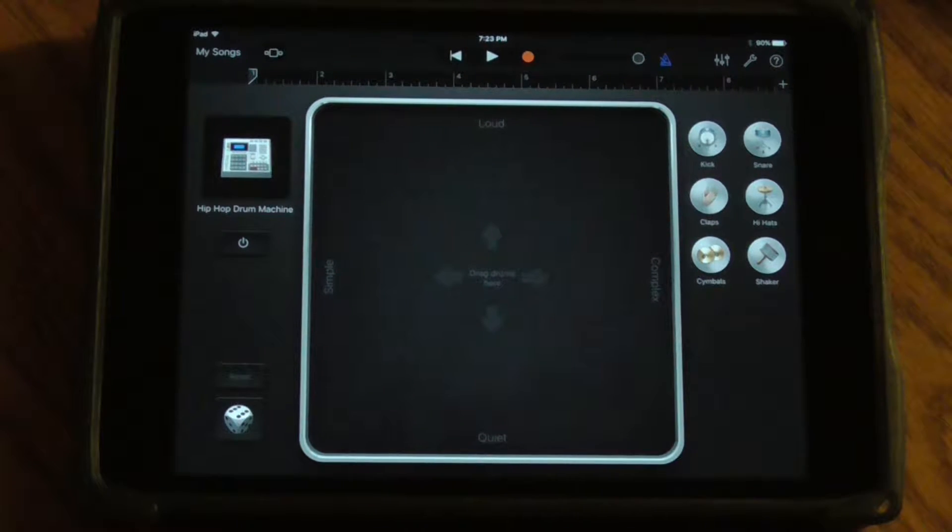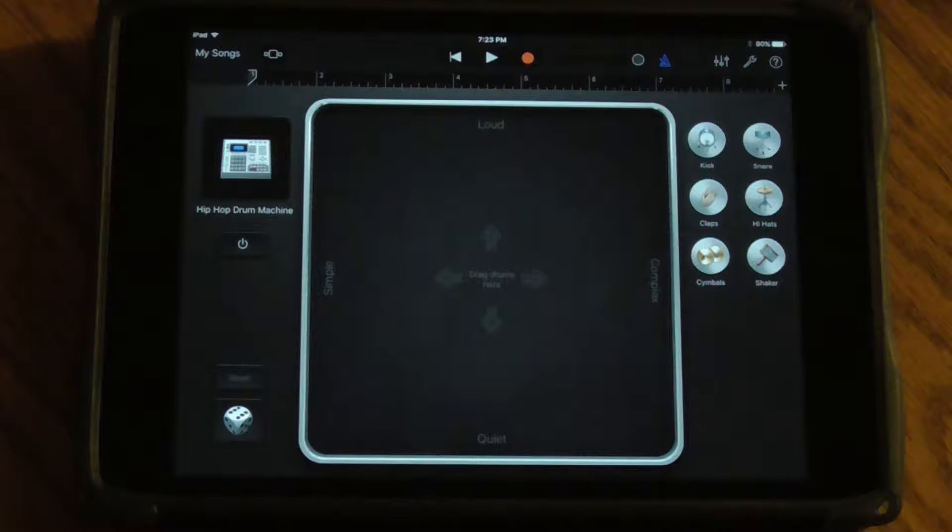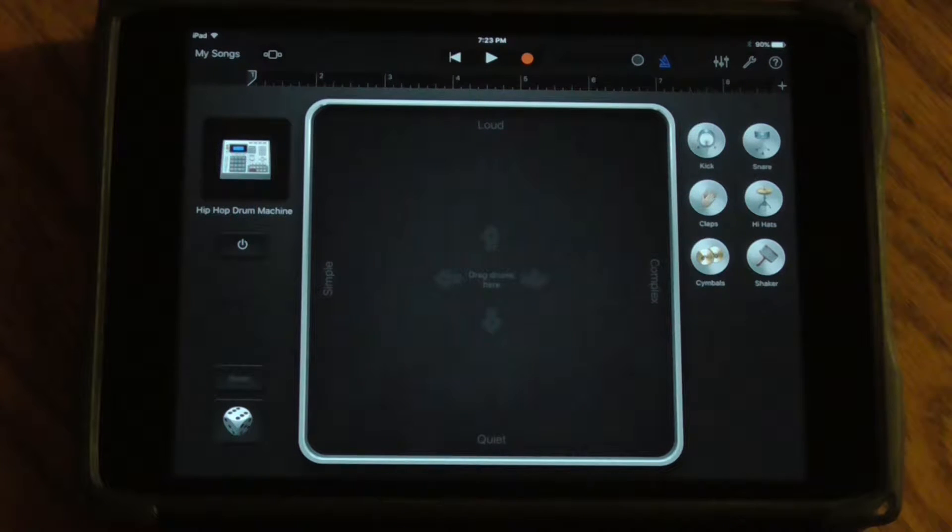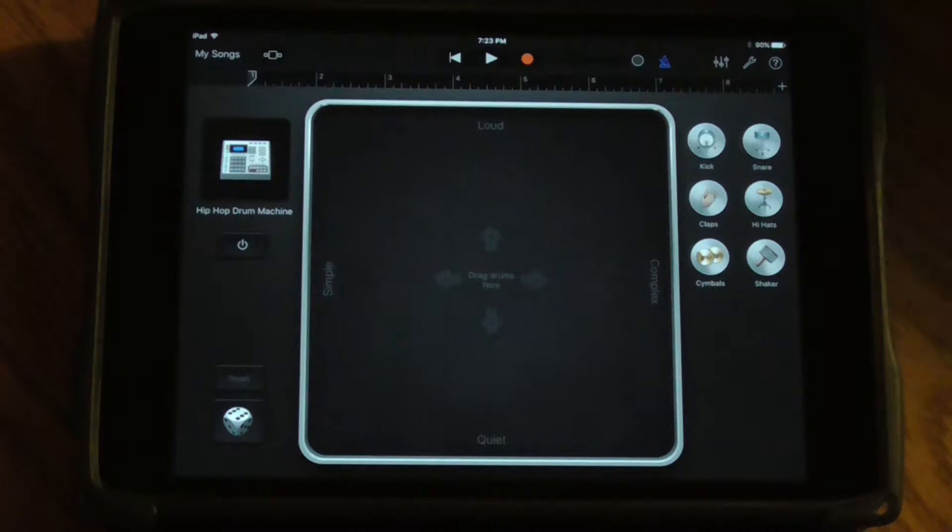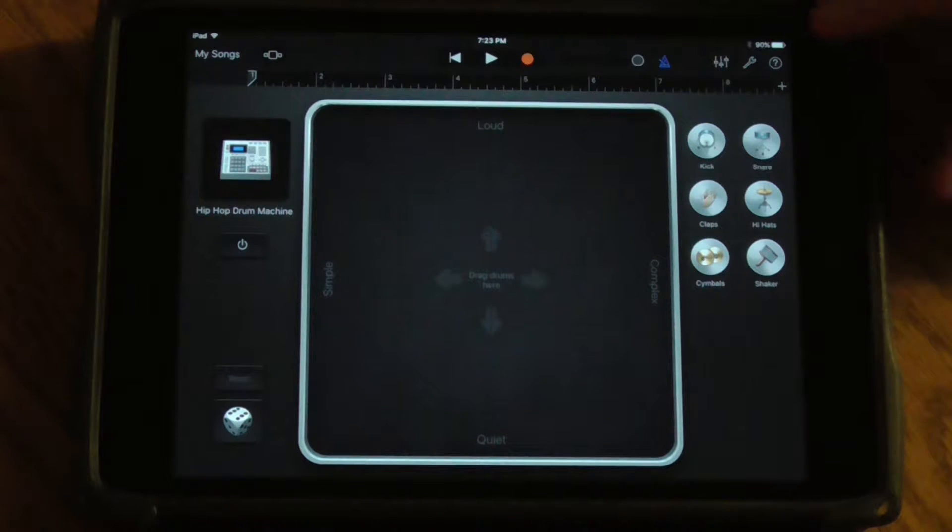When we're in Smart Drums, this allows us to create the kind of beat that we're looking for that is the backbone of our song. For instance, there's a number of different options up here.